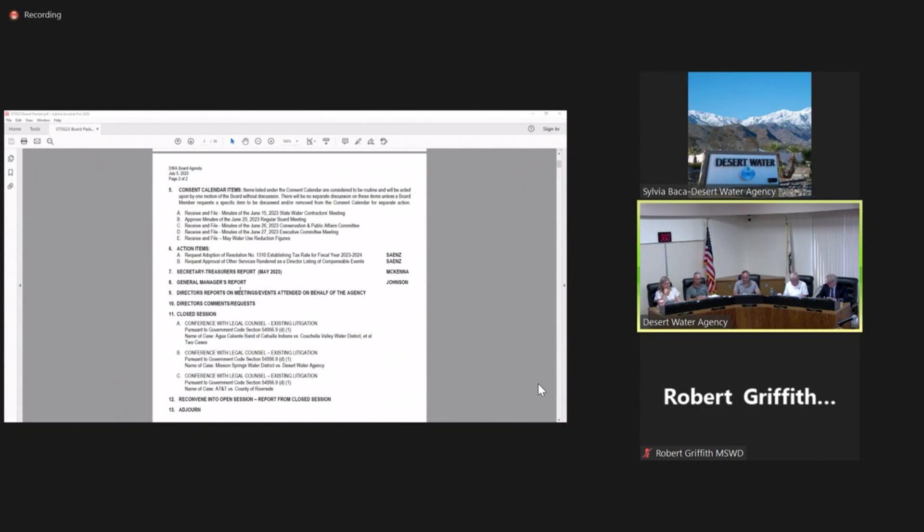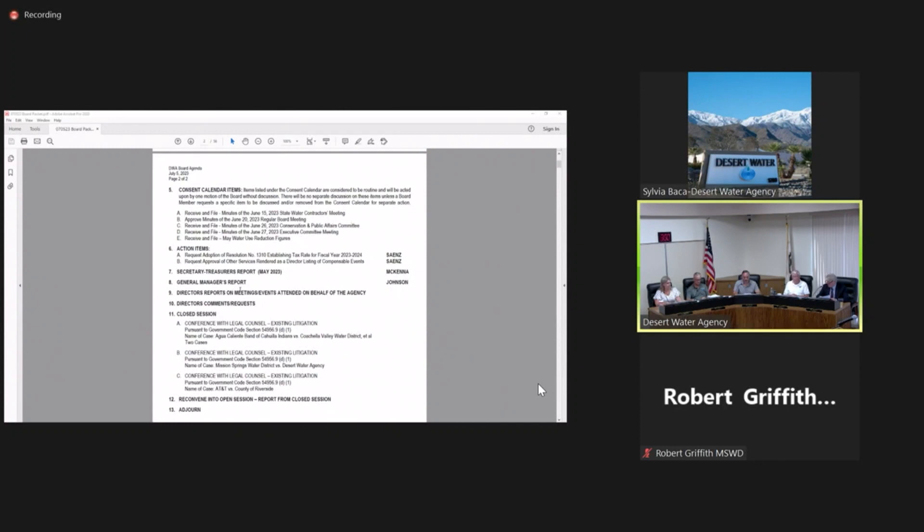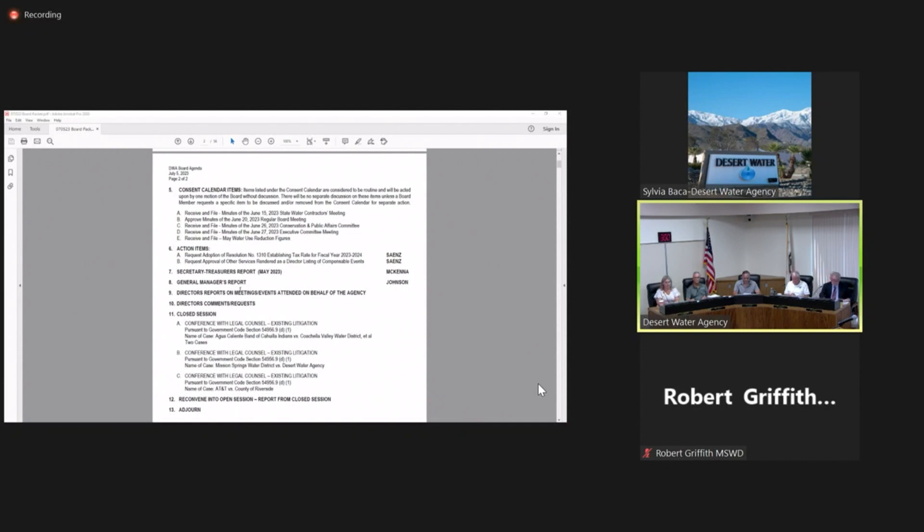We'll move to the consent calendar. This is an opportunity for any member of this board to ask that an item currently listed on the consent calendar be withdrawn for further discussion. Are there any items on the consent calendar that the directors would like to pull for discussion at this time? No. May I have a motion to proceed with the acceptance of the calendar? I so move. I have a first from Vice President Bowman, and I'll look for a second. Second. May we have a roll call vote, please?